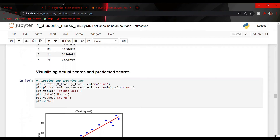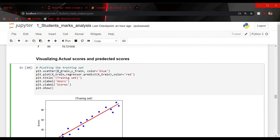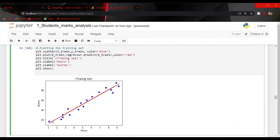Let us visualize the actual and predicted scores. We can do this using a scatter plot with inputs X_train, Y_train, and color blue. Then we have drawn a regression line which shows the predicted value visualization in our graph. In the graph we can see a scatter plot as well as a line plot. The red line represents the predicted values from our model, while the blue dots represent the actual values in the dataset. plt.title is used to give a title to our graph, while xlabel and ylabel name the axes.